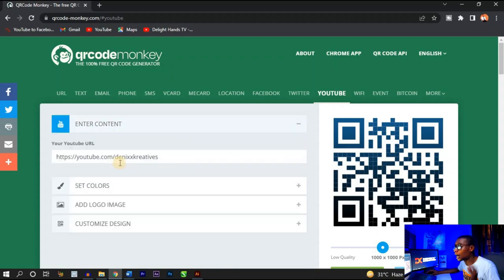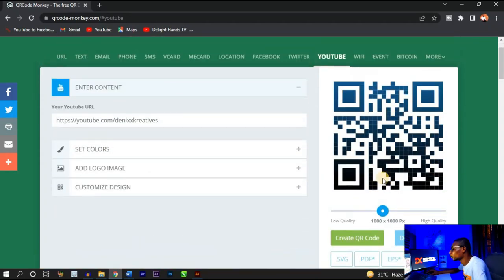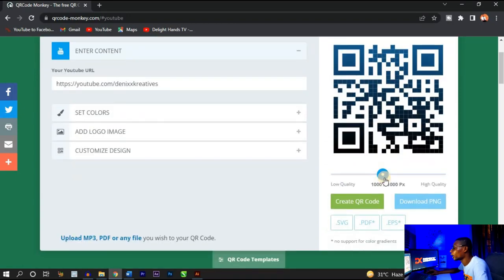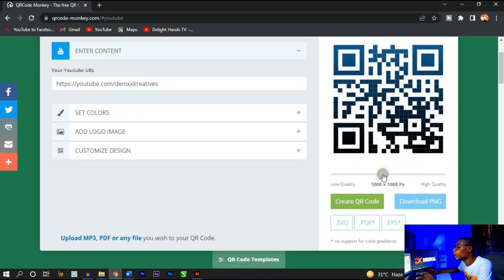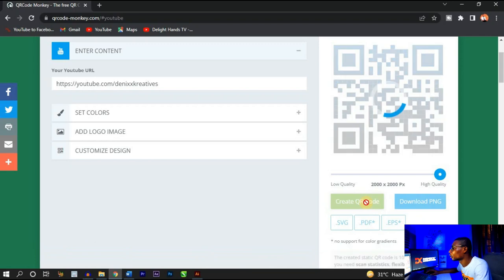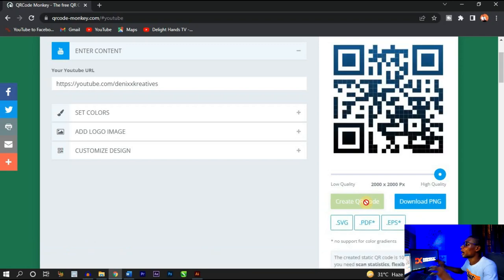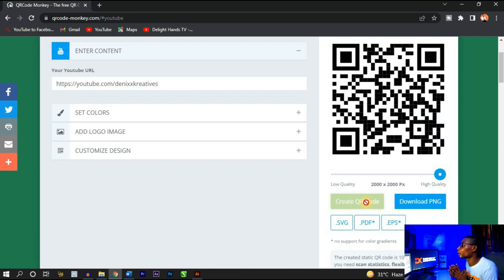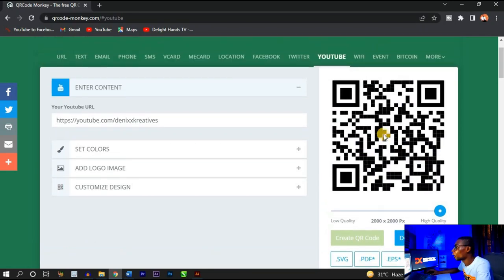All I'm going to do is add my YouTube link, and once I do that you'll see the code appear here. You can increase the quality of the code — personally I like leaving it at high quality. Then I'm going to click on Create QR Code, and once you click that, it brings up the preview of your code.